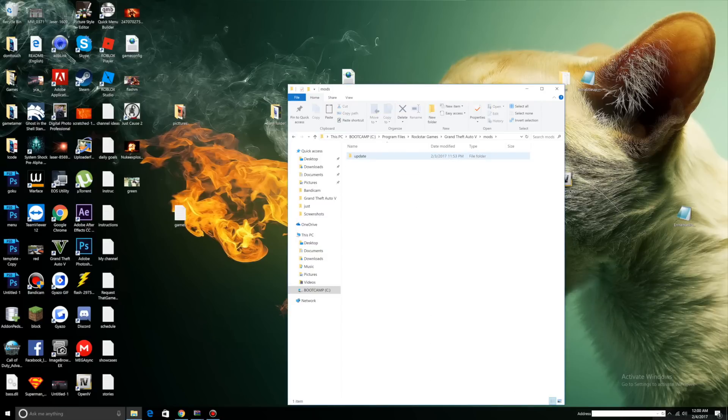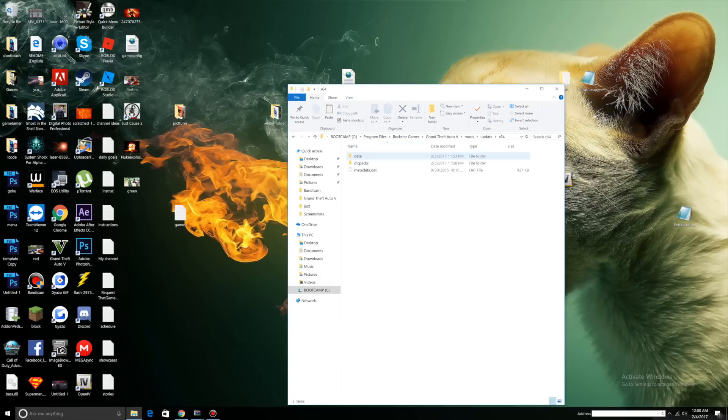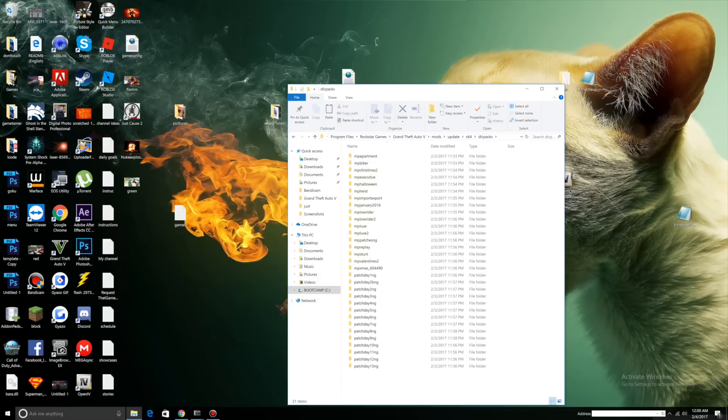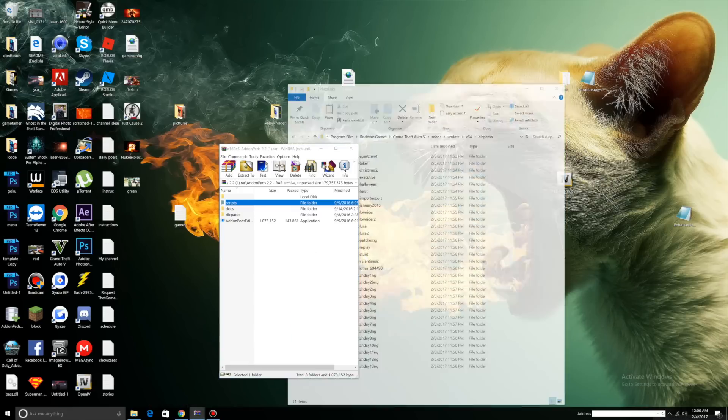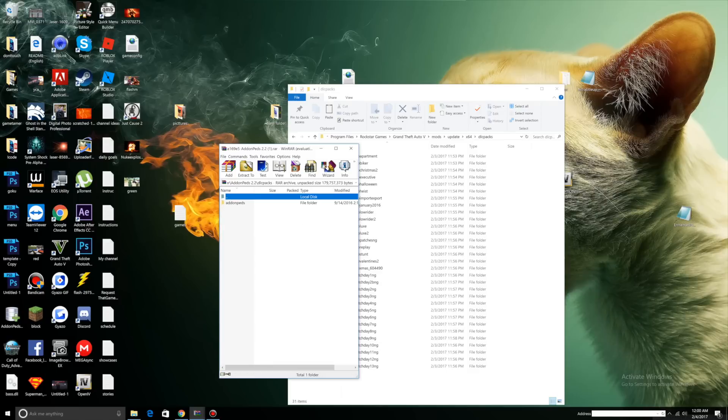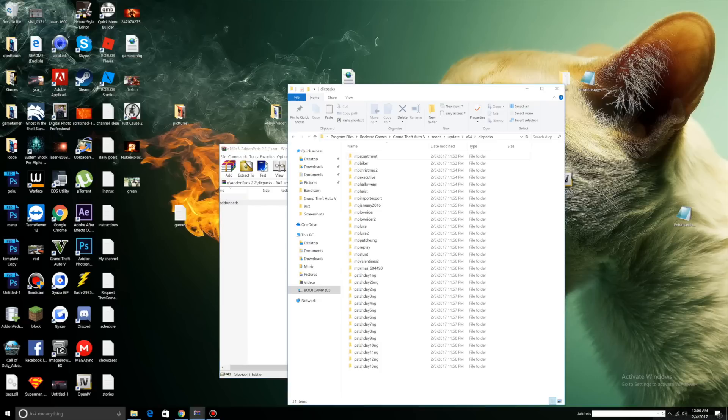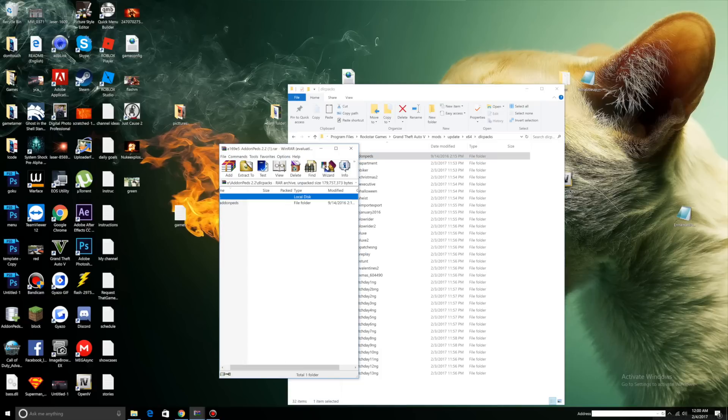Once everything is done pasting into your mods folder, click your mods folder. You should see an update folder. Inside the update folder you should see x64 folder and update.rpf. Click x64 folder, you should see DLC packs. Click DLC packs. Open up your Addon Peds download and inside your Addon Peds you should see DLC packs.